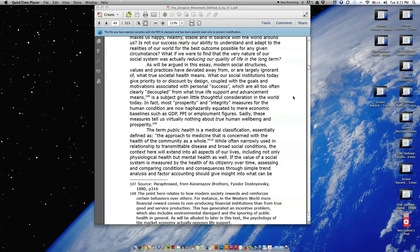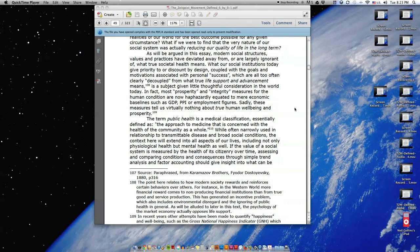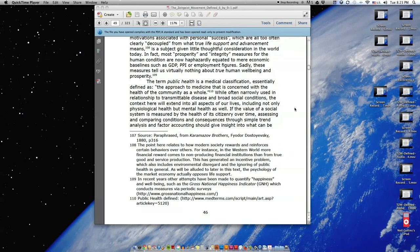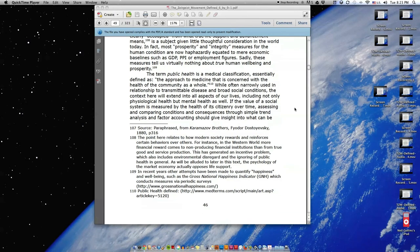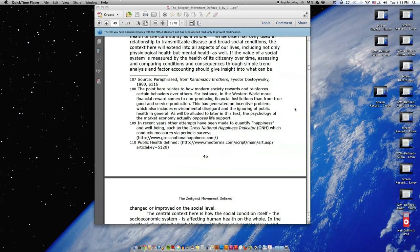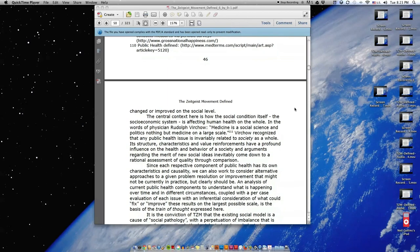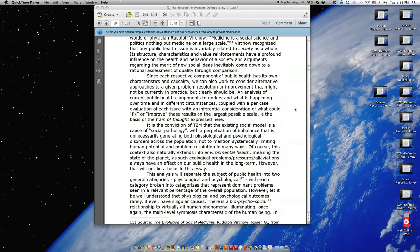If the value of a social system is measured by the health of its citizenry over time, assessing and comparing conditions and consequences through simple trend analysis and factor accounting should give insight into what can be changed or improved on the social level.